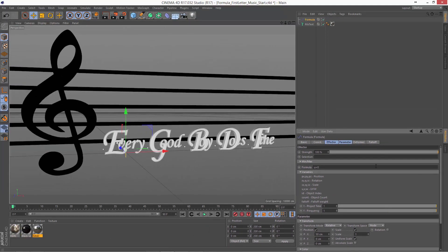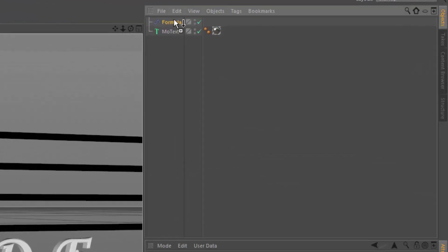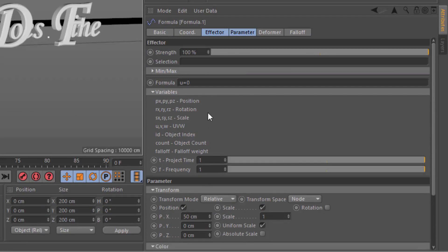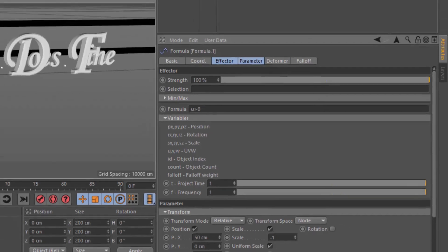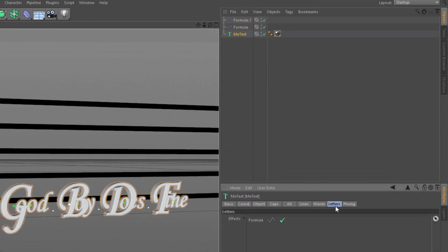Now if we want to go ahead and control the other letters, what we can do is create an additional Formula Factor. And in this case, we're going to say U greater than zero. And for those, what we're going to do is scale them down. So we'll set the scale to minus one. And we're going to make sure that that formula effector is applied to our mode text.